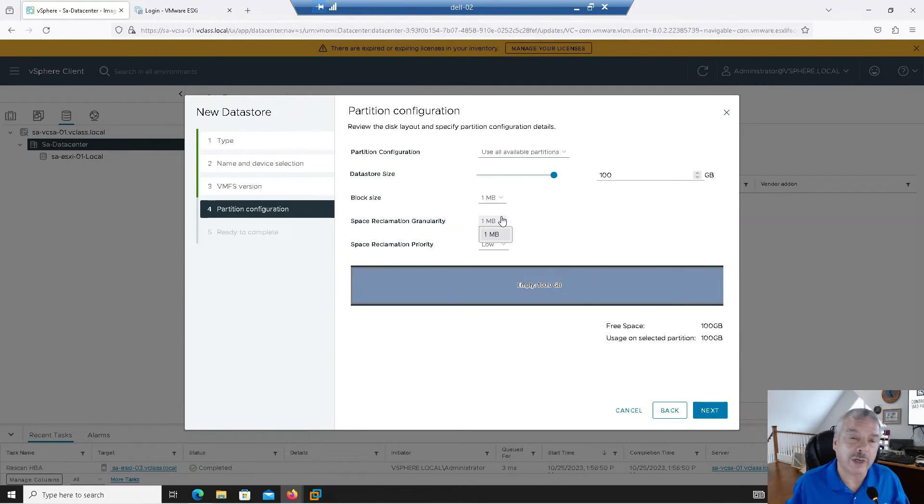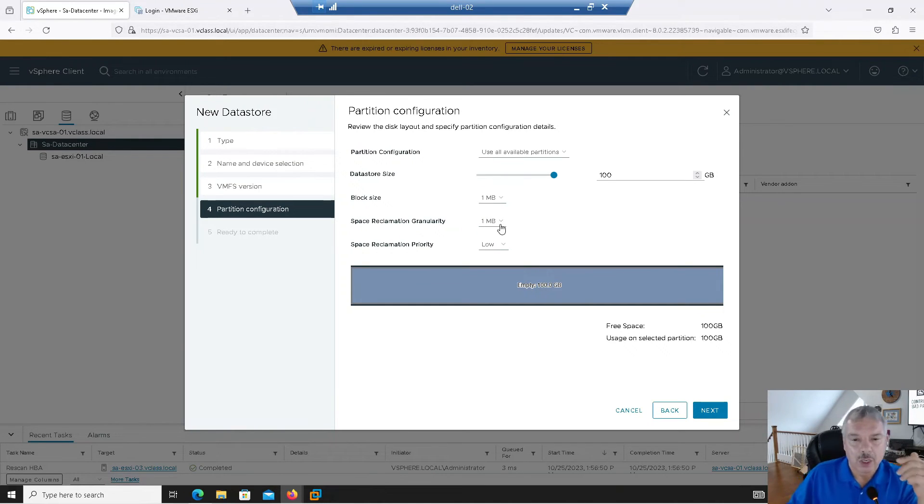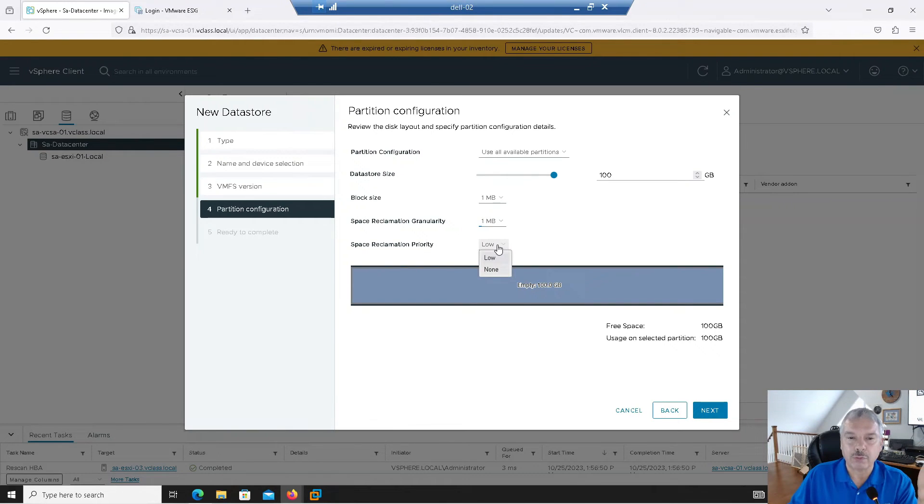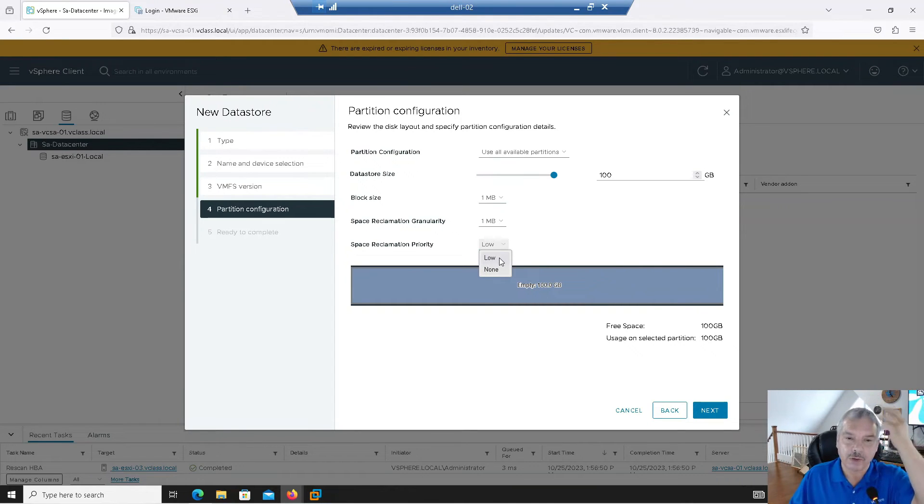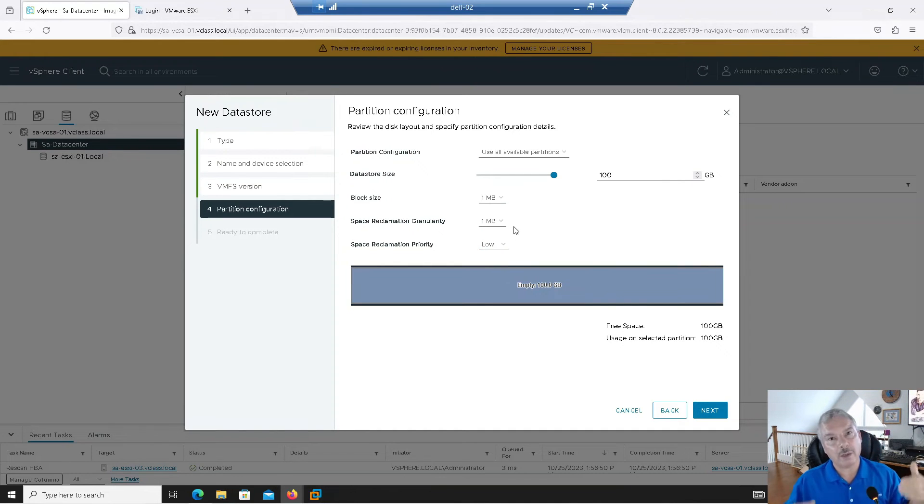The block size for VMFS 6 is 1 meg. The space reclamation granularity is 1 meg. So we'll reclaim now. So where you got space reclamation granularity, and you got reclamation priority. So this is stuff that people are a little bit maybe unsure of, right? Notice my priority can be low or none.